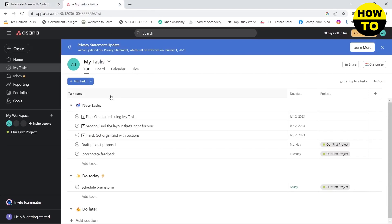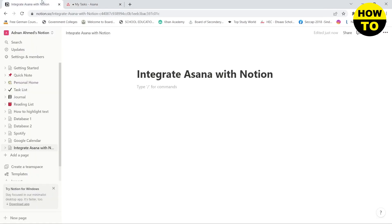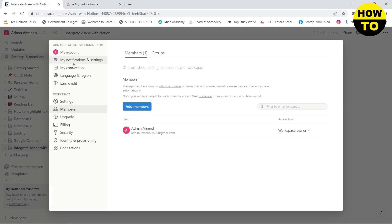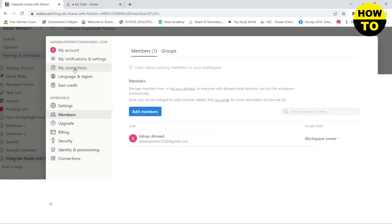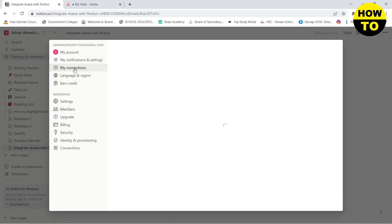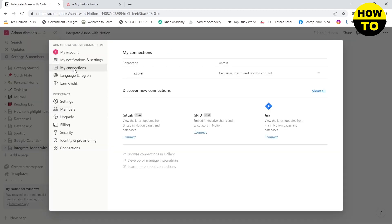After you have created these accounts, now all you need to do is go to your Notion and then click on Settings and Members. Here you need to click on My Connections, and after that you will see discover new connections.